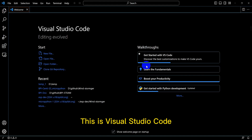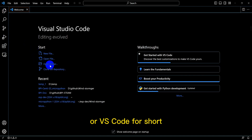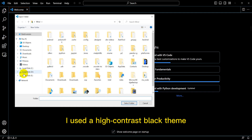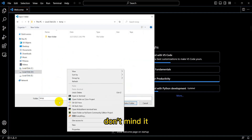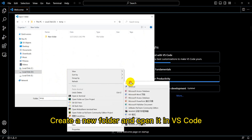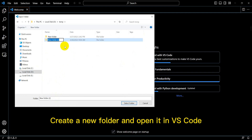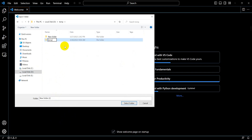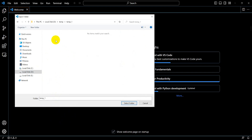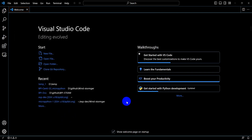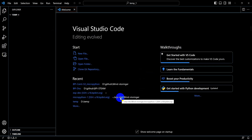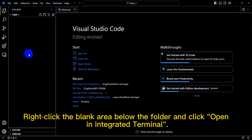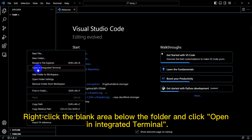This is Visual Studio Code, or VS Code for short. I used a high-contrast black theme, don't mind it. Create a new folder and open it in VS Code. Right-click the blank area below the folder and click 'Open an integrated terminal.'